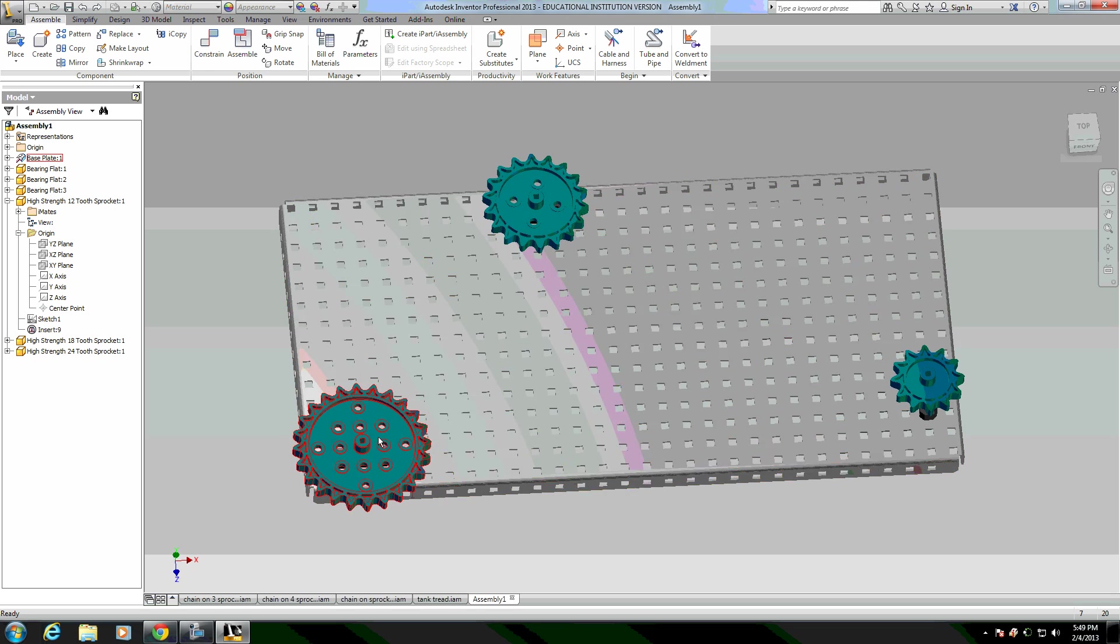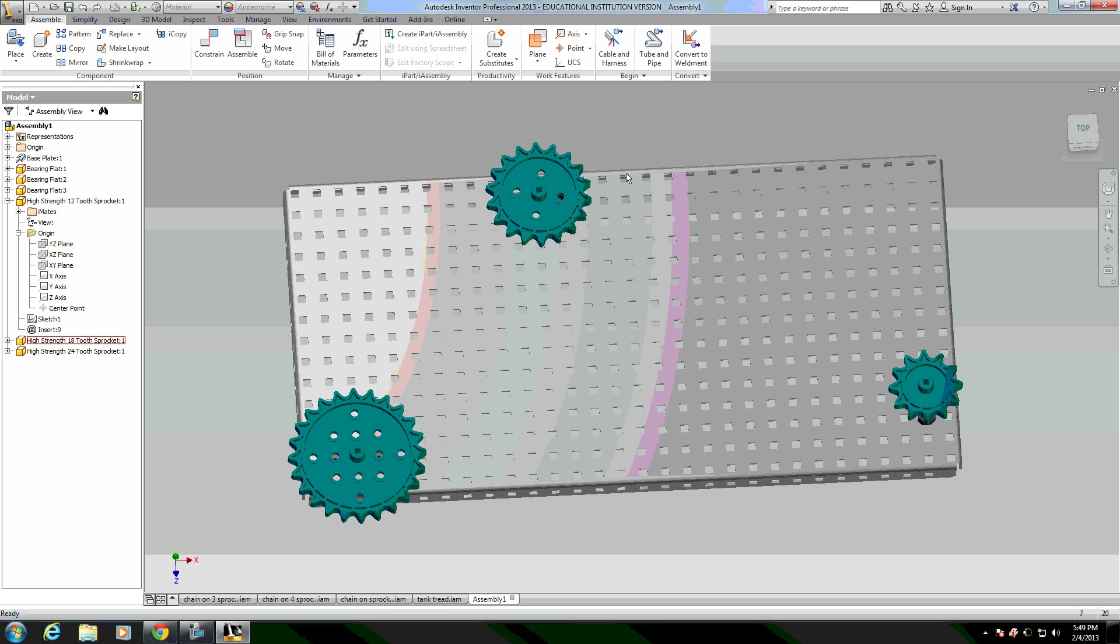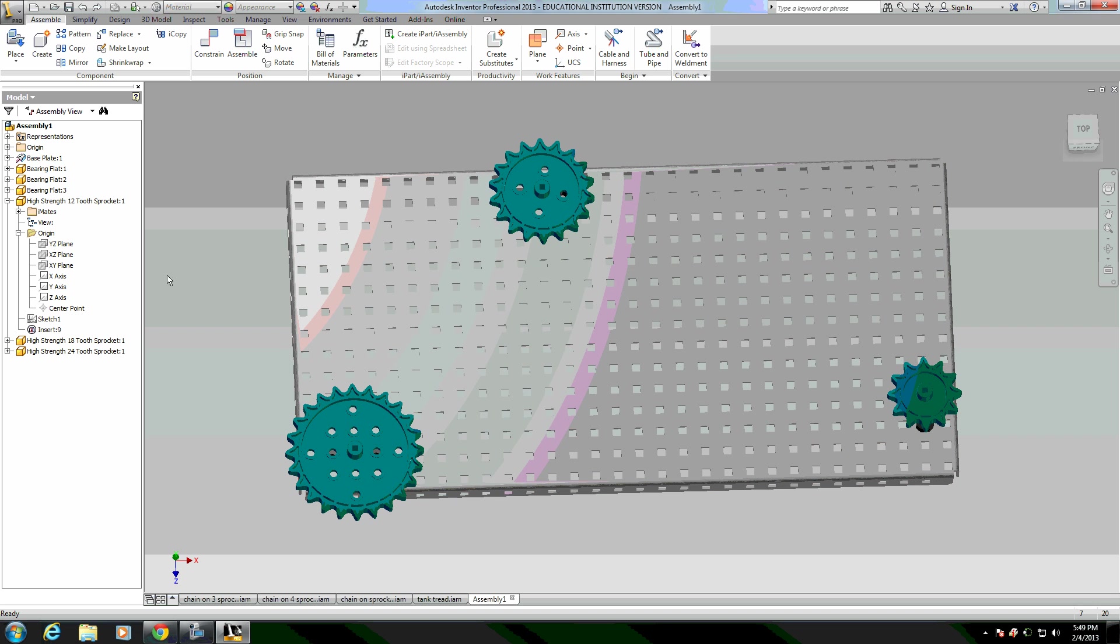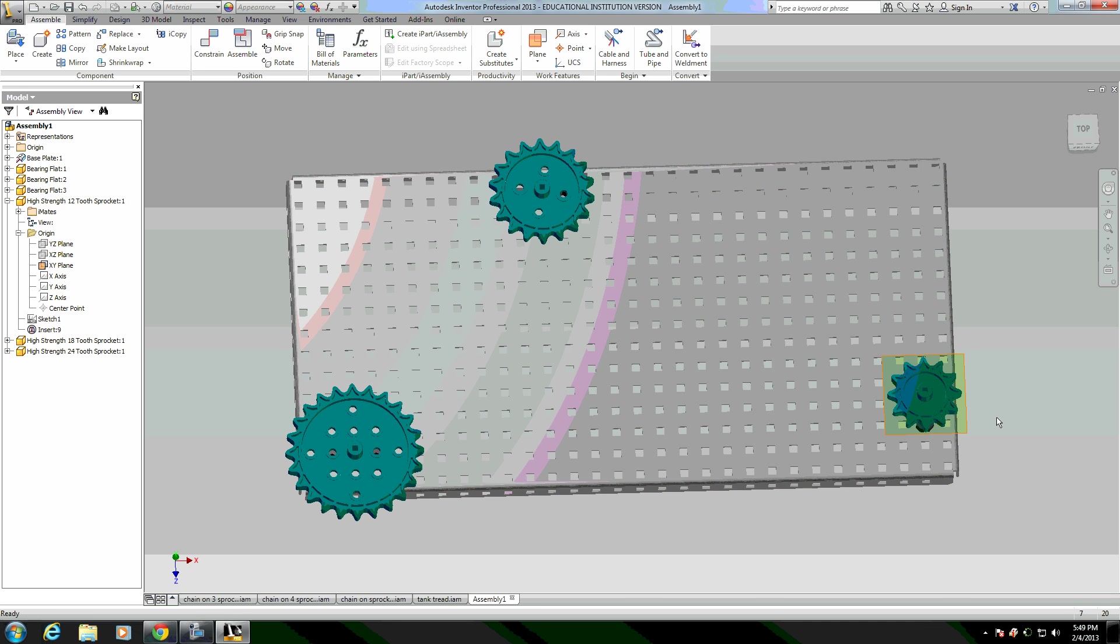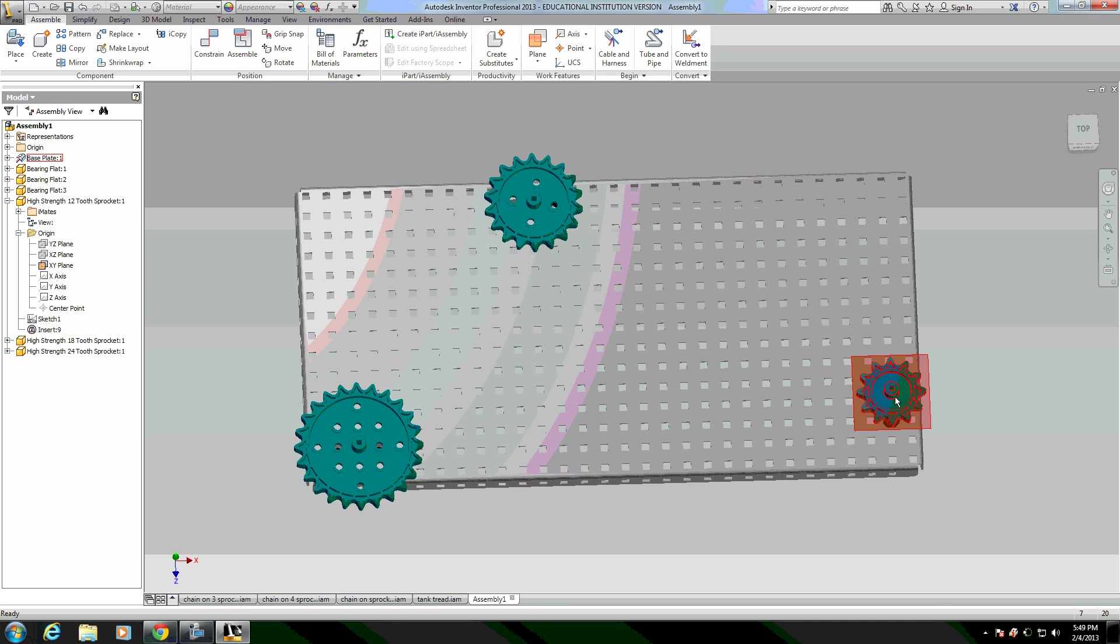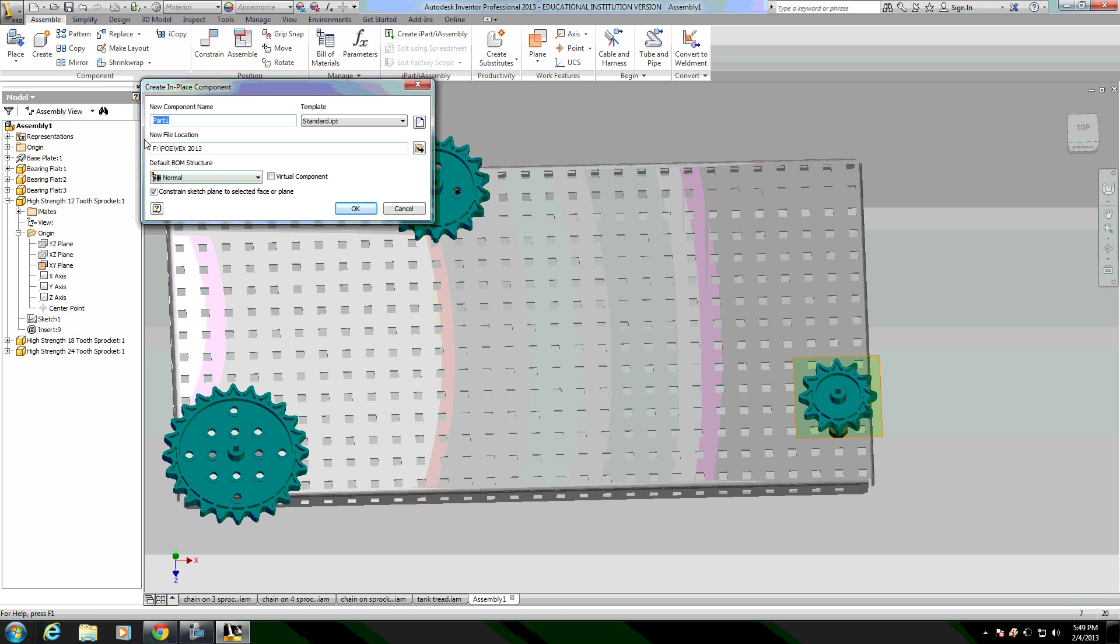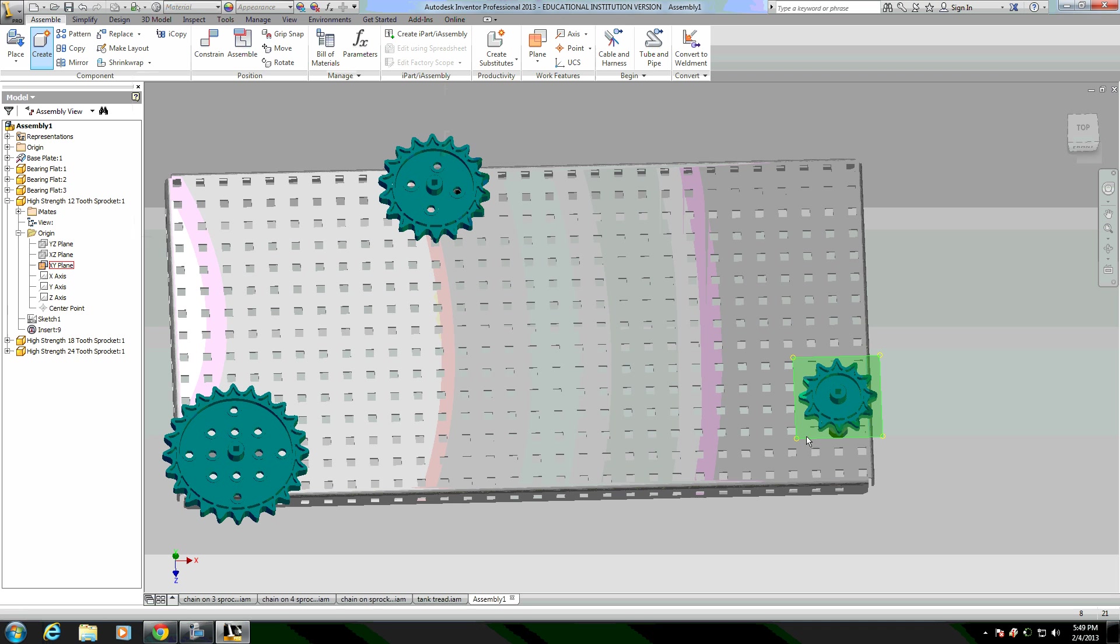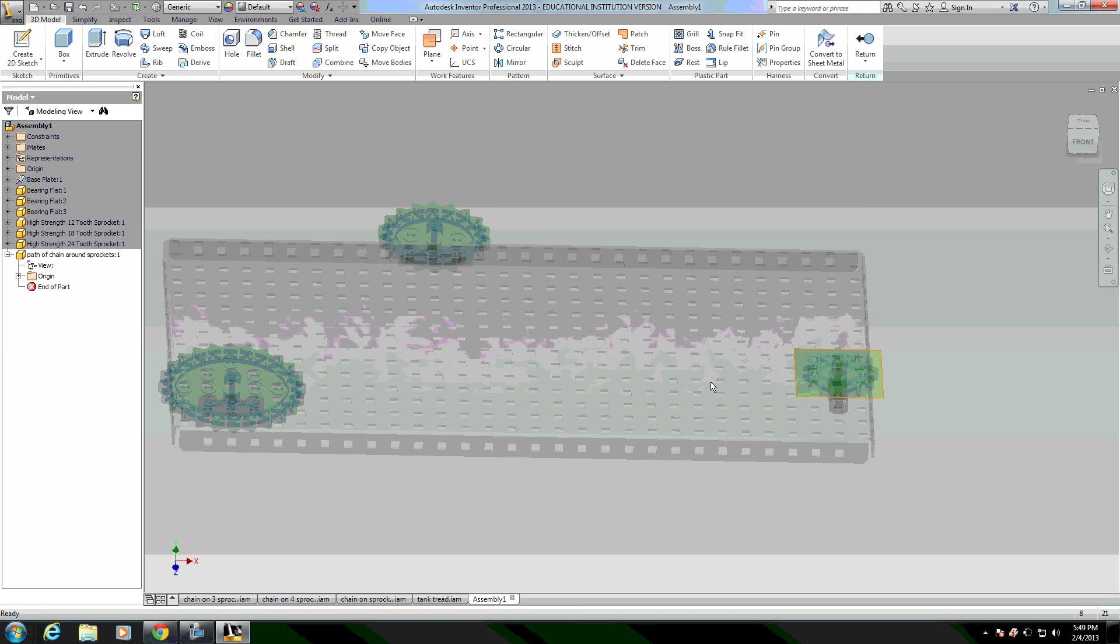What I need to do in order to put the chain on these sprockets is draw a path of the line that the chain is going to follow around the sprockets. So, I'm going to start by making the origin plane visible that bisects the center of one of these sprockets, it doesn't matter which one. And then I'm going to create a new part, I'll call it path of chain around sprockets. You can call it whatever you want. And I'm going to constrain that part directly to this plane that I've placed here. Now, it brings me into a part modeling view.